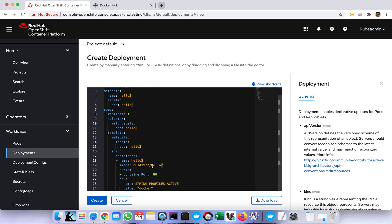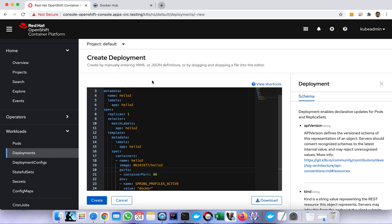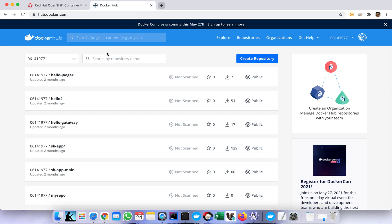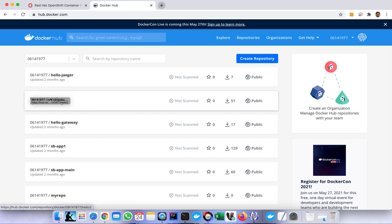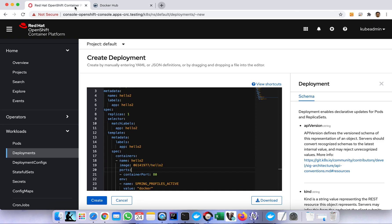I think the important part here is the image. The image must be pointing to our repository. In my case I use the public repository which is Docker Hub. As you can see I have here hello to image, so it's pointing to this location. Basically this image will be downloaded from Docker Hub.